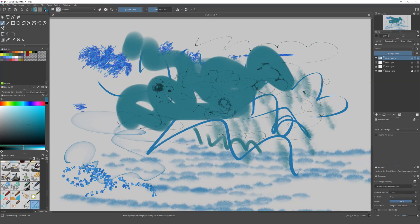Now that you know all this, you can start painting and creating your own drawings in Krita. I'll leave it here for now — I might do more videos about Krita and painting, so if you like it, leave a comment, give it a like, and subscribe to the channel.